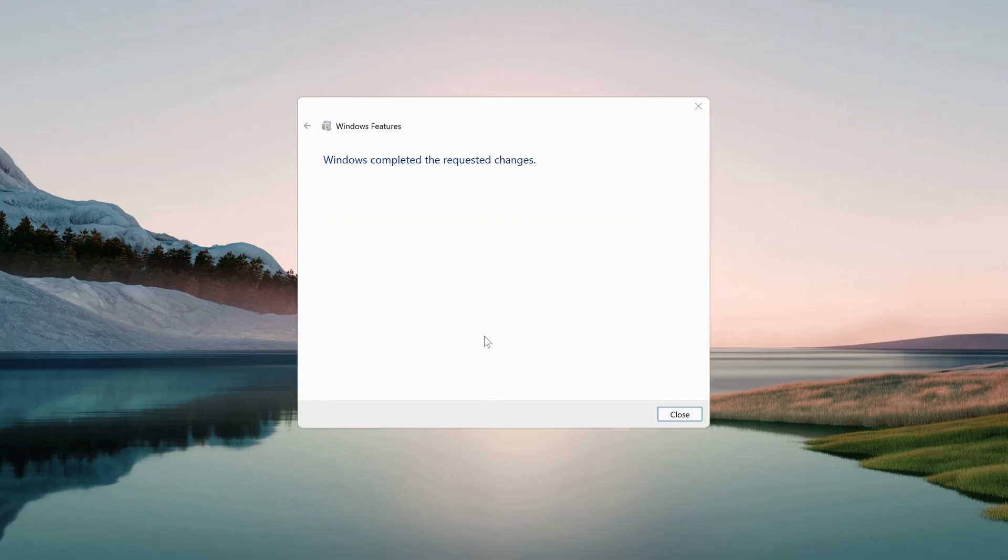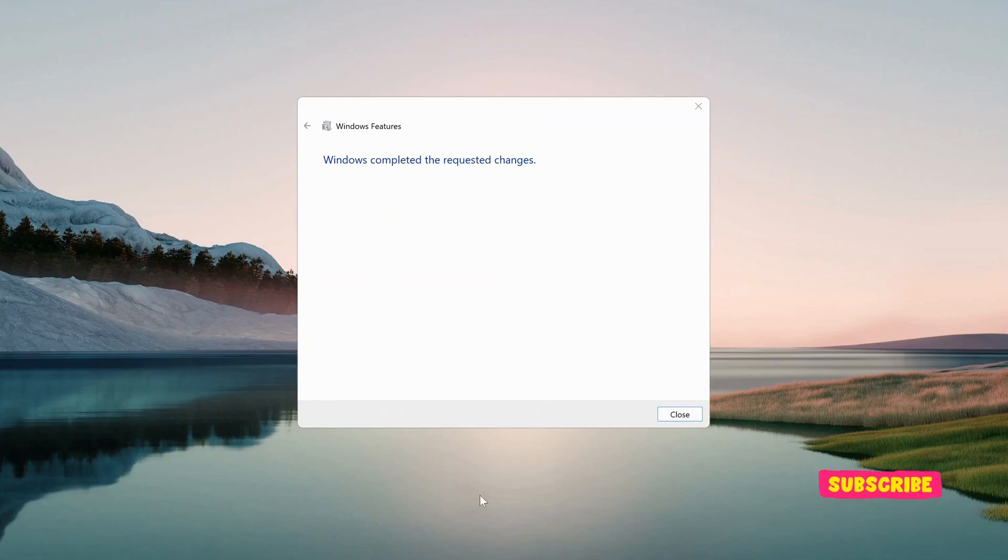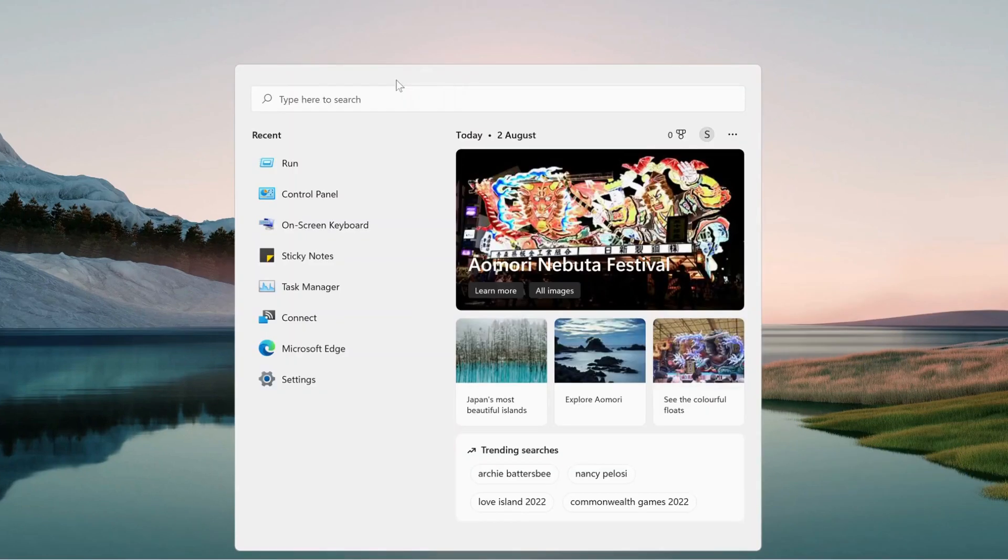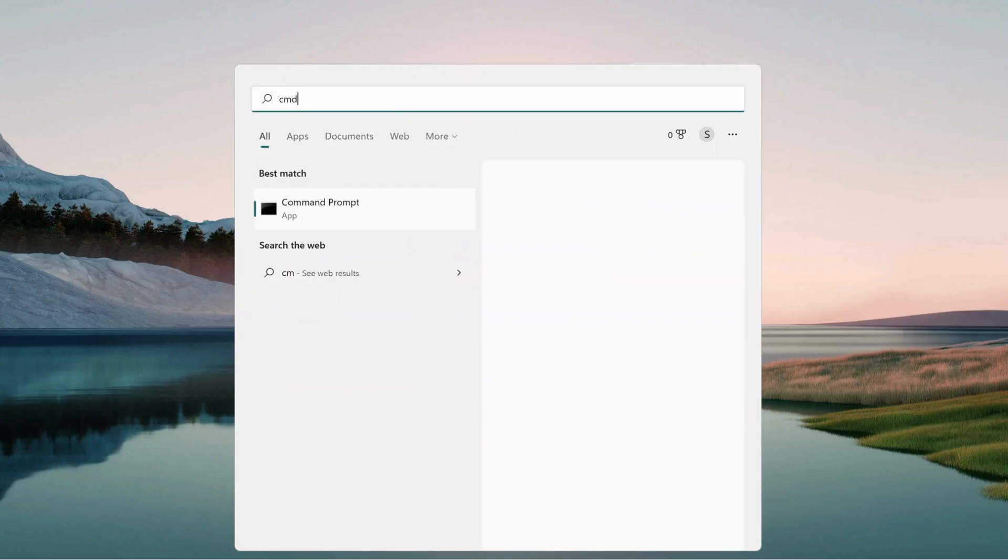Once it's completed, restart your laptop. In most cases, this should fix the issue. If not, please try the next method. If the previous method didn't work, go to search again and type 'cmd'.